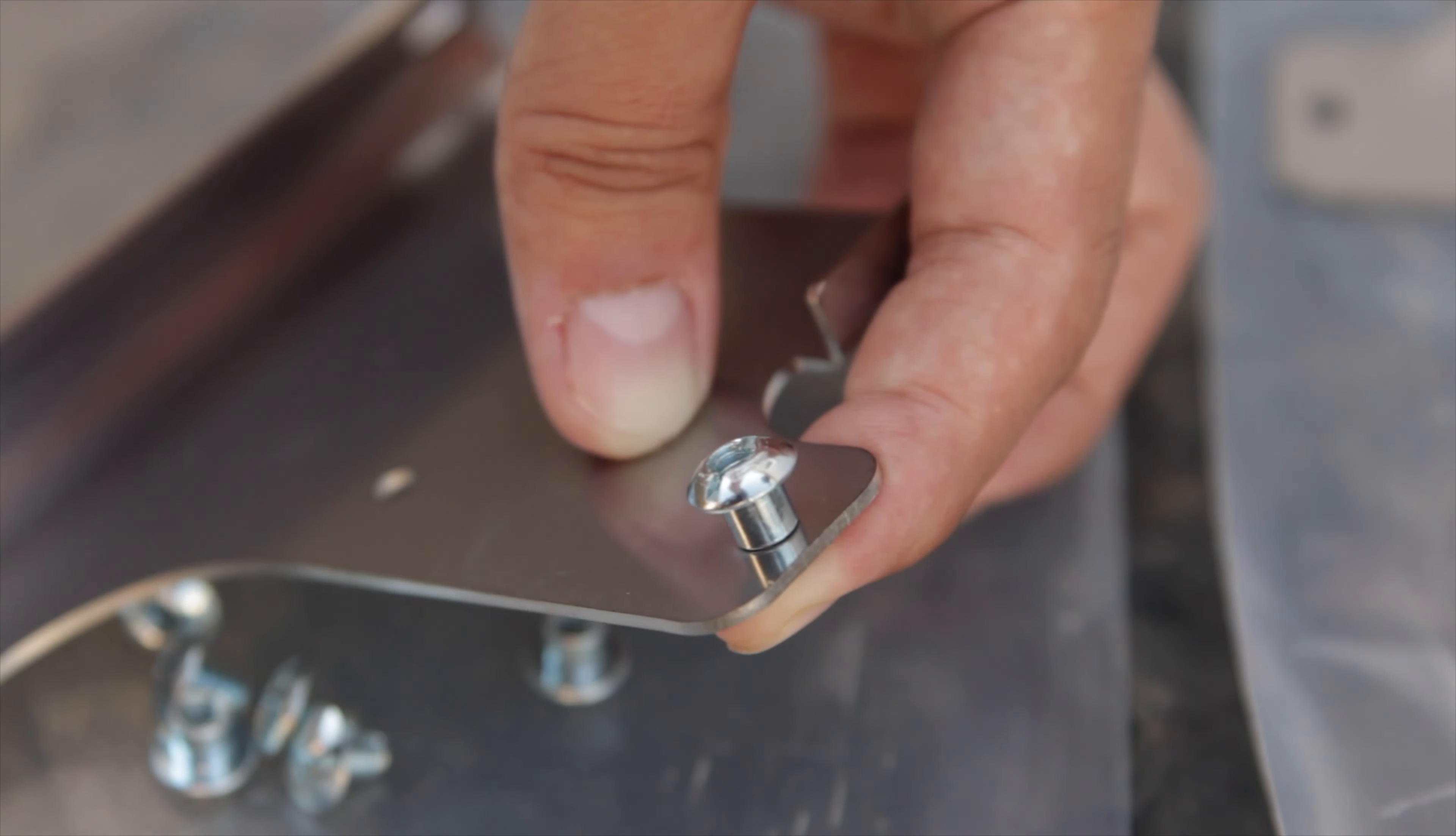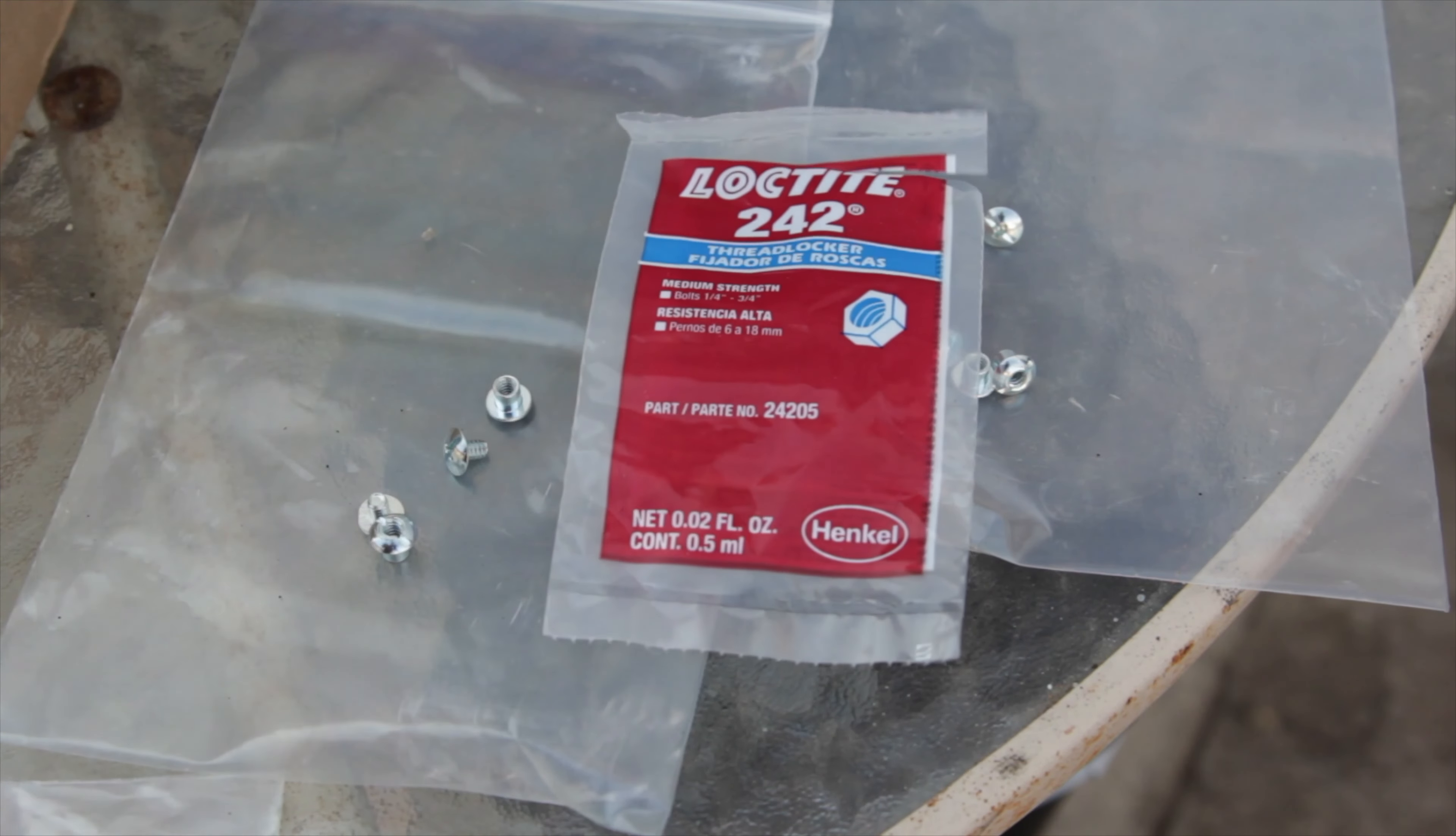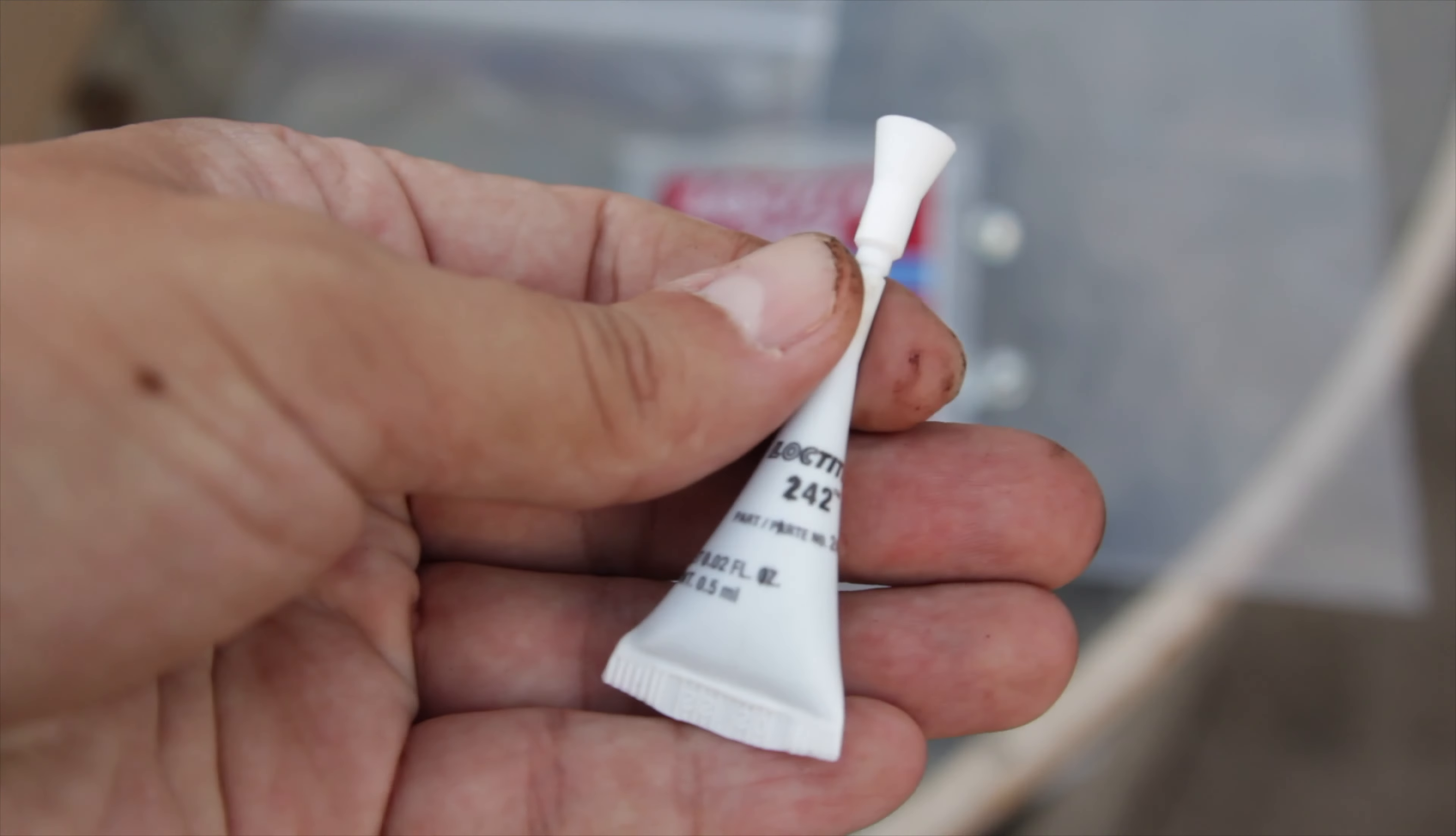We were also supplied with some thread locker. We'll apply a very small amount on the threads. Make sure you take the grates and the water bowl out.